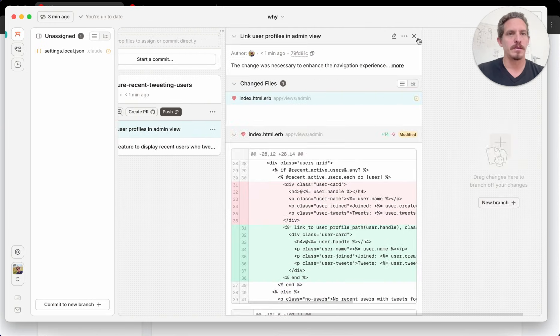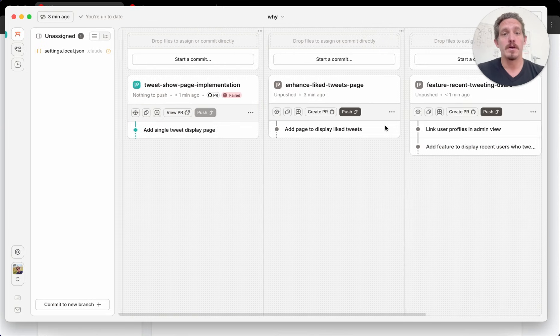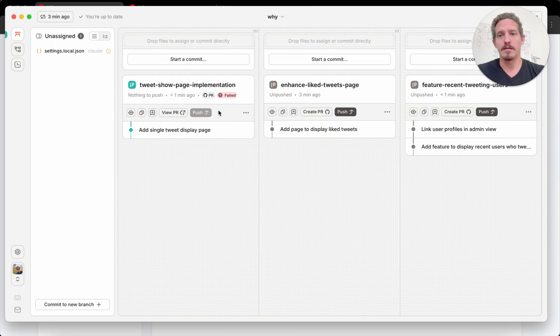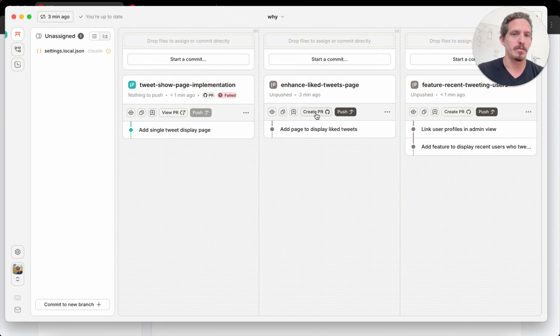So these are all good. And now, of course, each of these features is separate. I've pushed this one up. I have a PR for it. I can create a PR for this one and PR for this one.